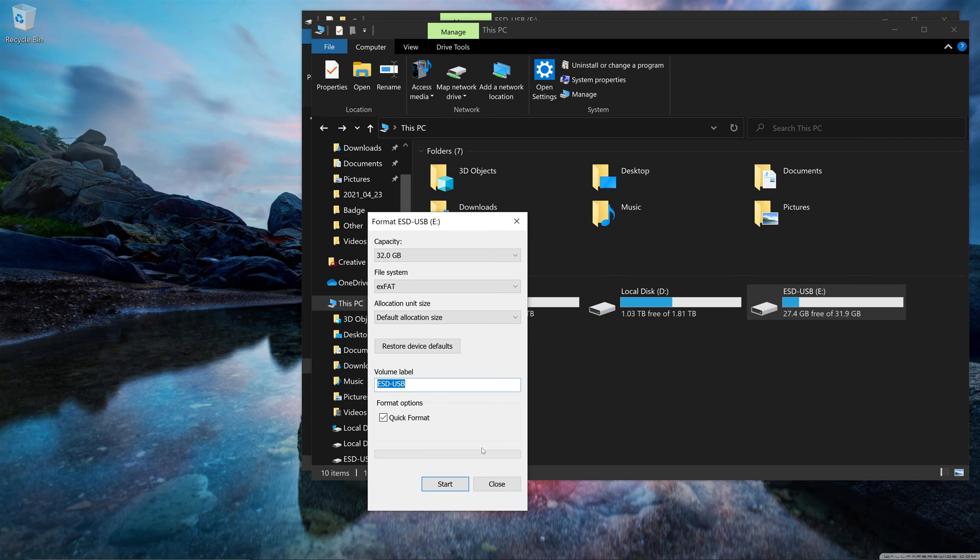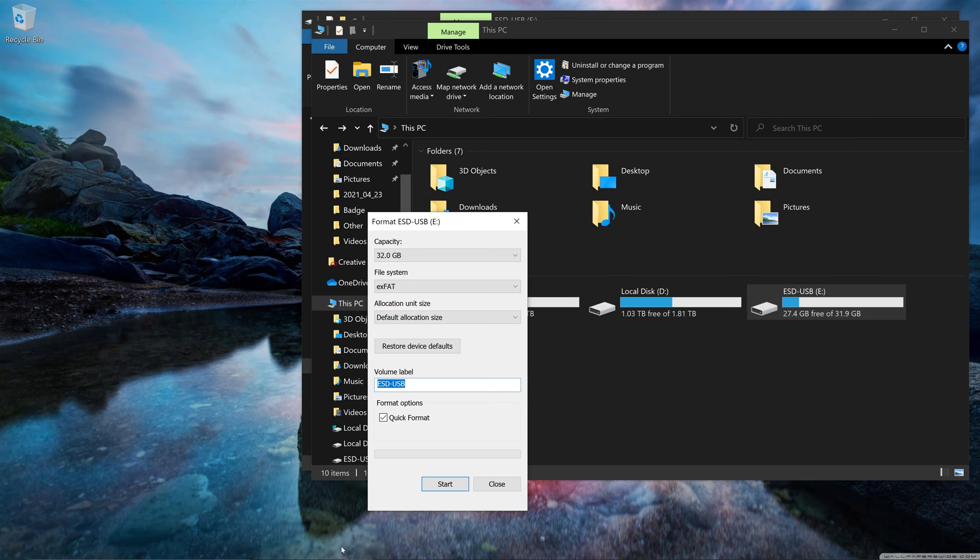This will erase everything on the flash drive. So even if you put additional files, it will erase those. So if you want to back stuff up, be sure to back it up before you click Start.